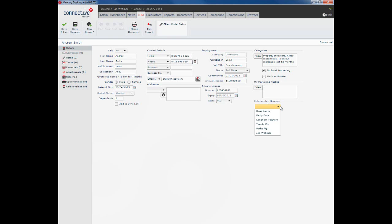And finally, relationship manager. We strongly recommend always using the relationship manager field. This can come in very handy at times where you need to pull out a group of people who belong to one particular person within your organization.